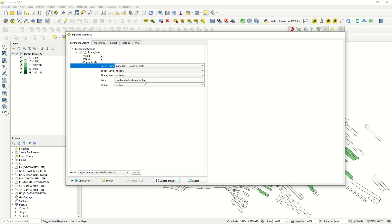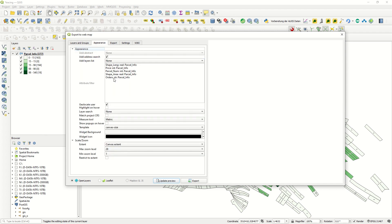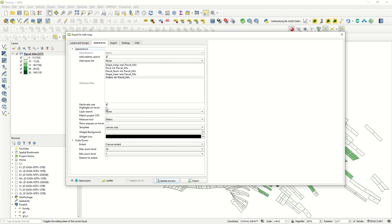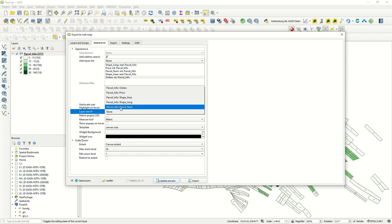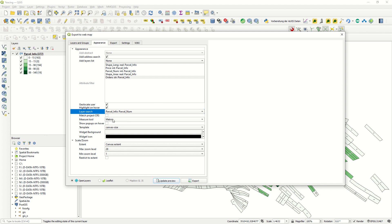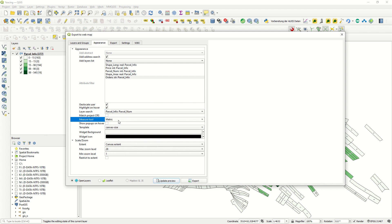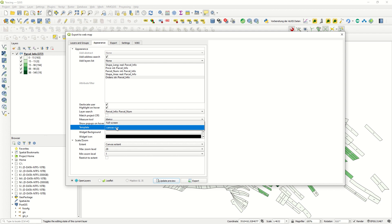Going to the Appearance: add other search, for example you would like to search addresses, add layer list which will be visible. Here is attribute filters, for example geolocation, user highlight on hover, and layer search according to parcel number. Match project coordinate system, measure tool for example which type: imperial or metric. For example, you will consider as metric, show popup, popup on hover, and template. It's up to you: full screen or canvas size, widget background.